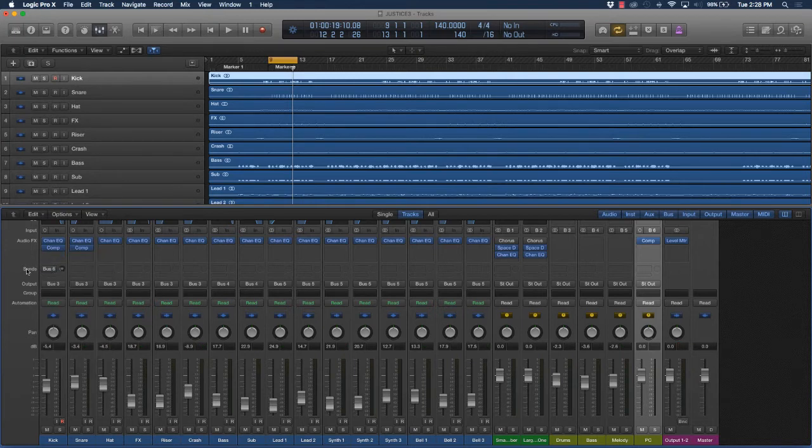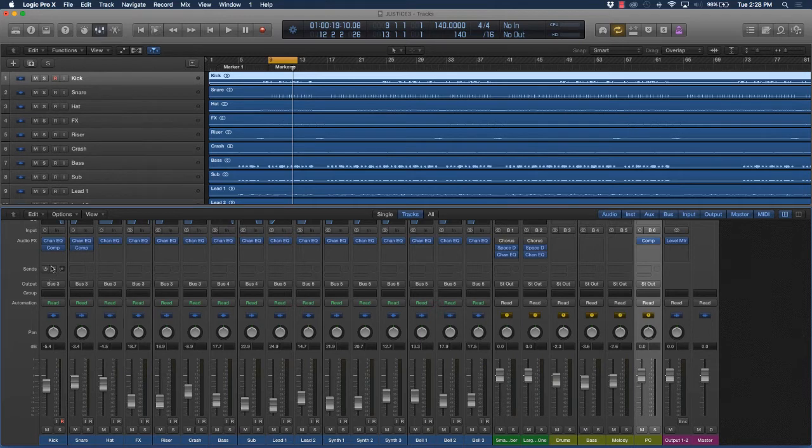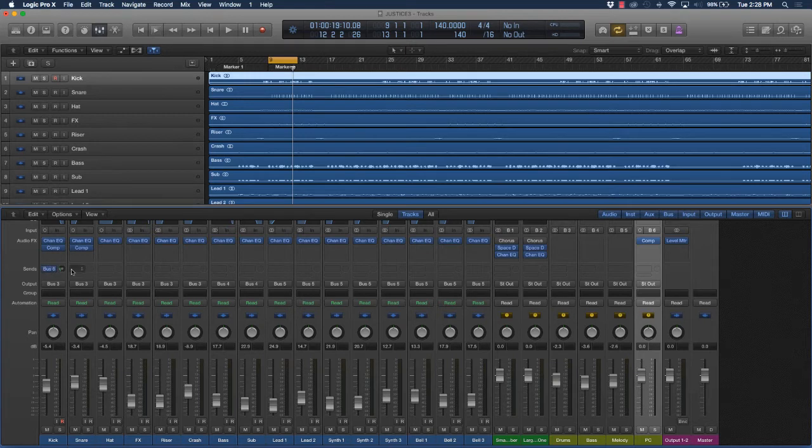It'd be better for you to send a compressor to a track via the sends, or do parallel compression - it's basically to liven it up.